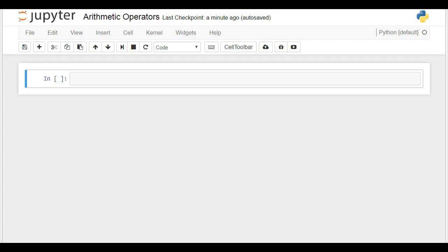In this lesson, we'll continue to build our syntax knowledge. We are one step away from covering the essentials, and then we'll be able to dive into more interesting programming tasks. The next topic on our agenda are Arithmetic Operators.